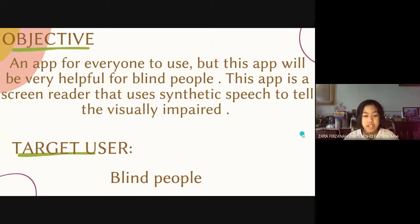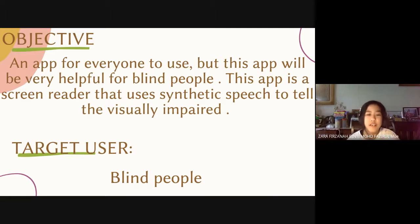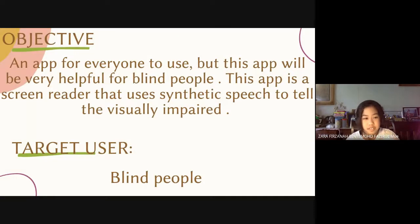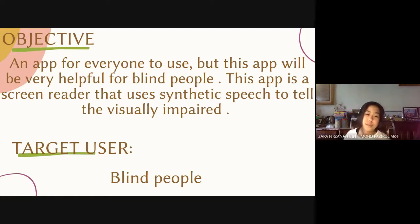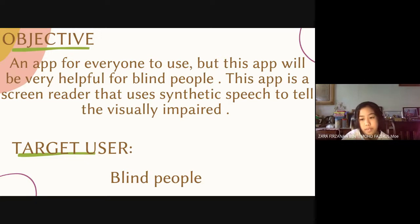Our objective is an app for everyone to use, but this app will be very helpful for blind people. This app is a screen reader that uses synthetic speech to tell the visually impaired. Our target user is blind people.